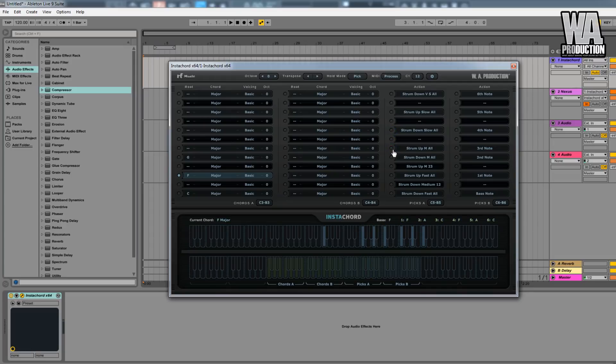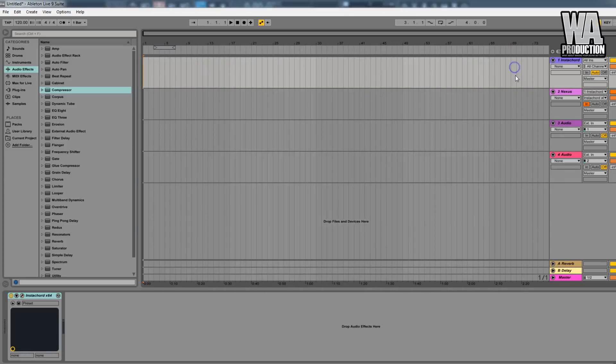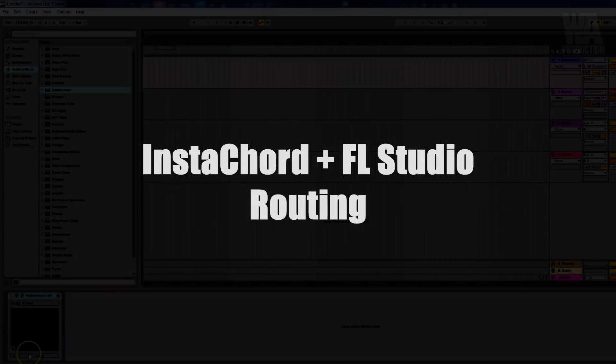So this is how you can do it for basically any synthesizer or plugin you want. Thank you very much for watching and have a great day.